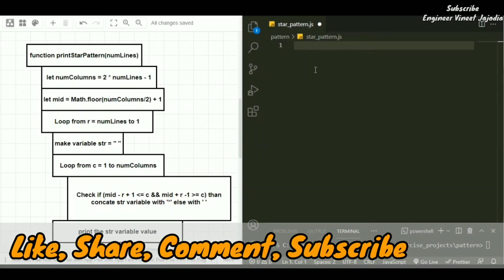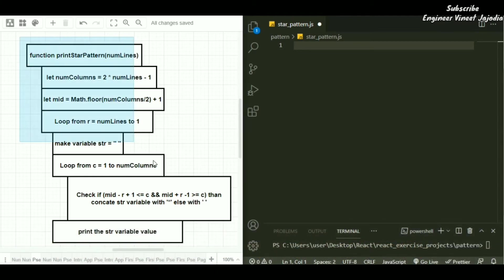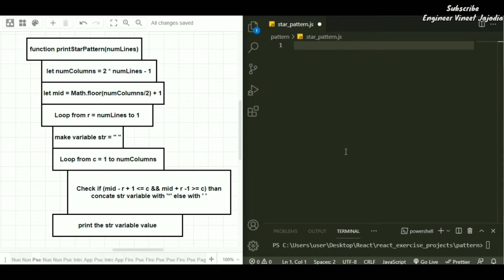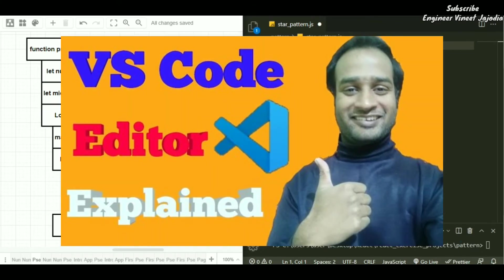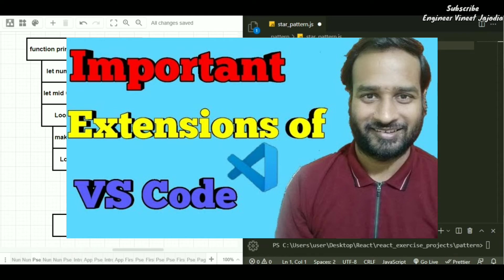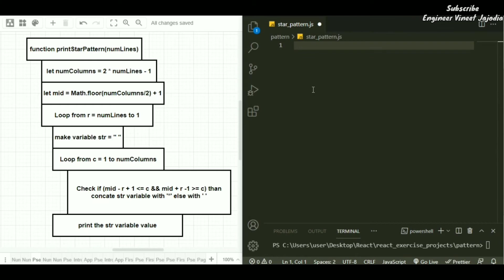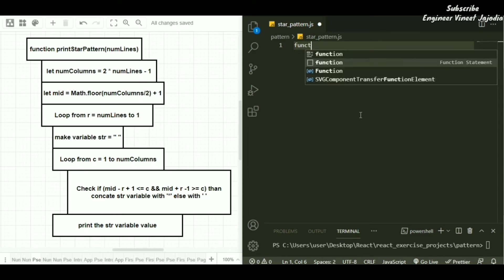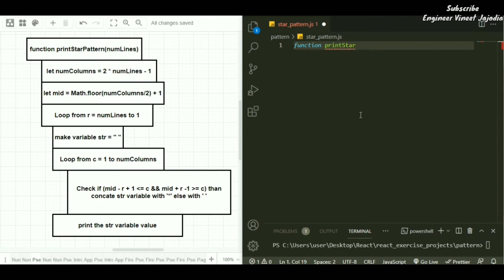Now we have opened the VS Code editor and we are going to write the program with the help of this pseudocode for the star pattern. If you are unfamiliar with VS Code editor, we have a video for it — the link is in the description. We also have a video for VS Code extensions to help you write programs quickly and efficiently. Now let's start with the program. The first line of pseudocode says to write a function called printStairPattern.